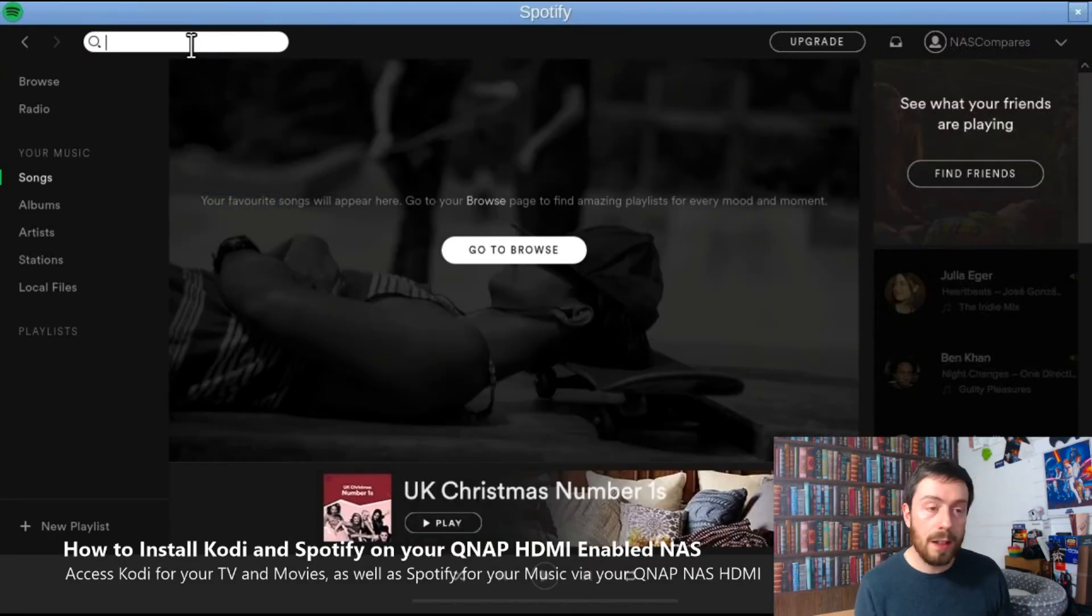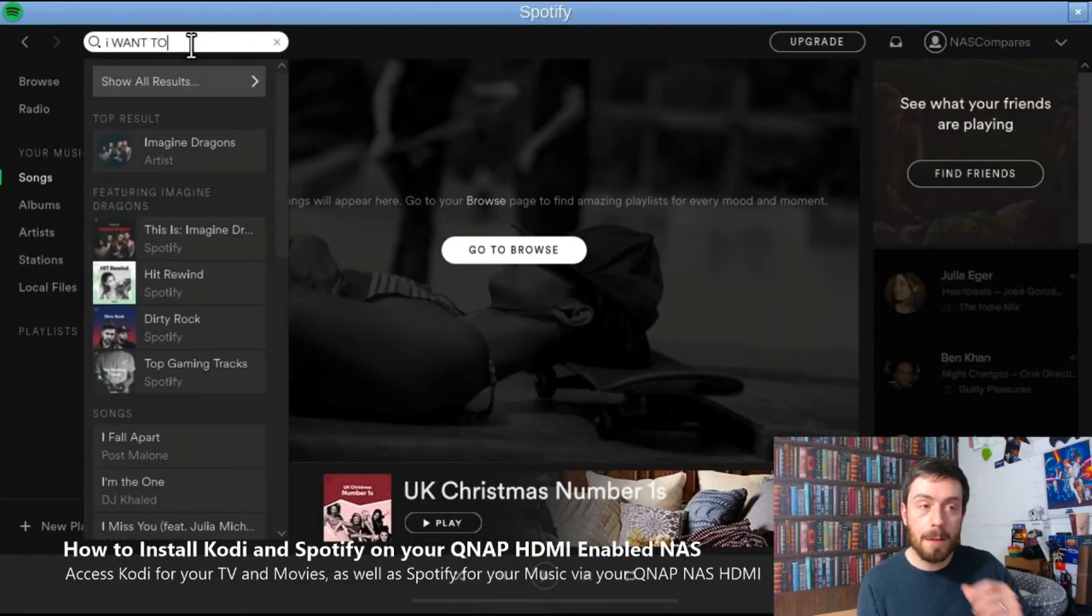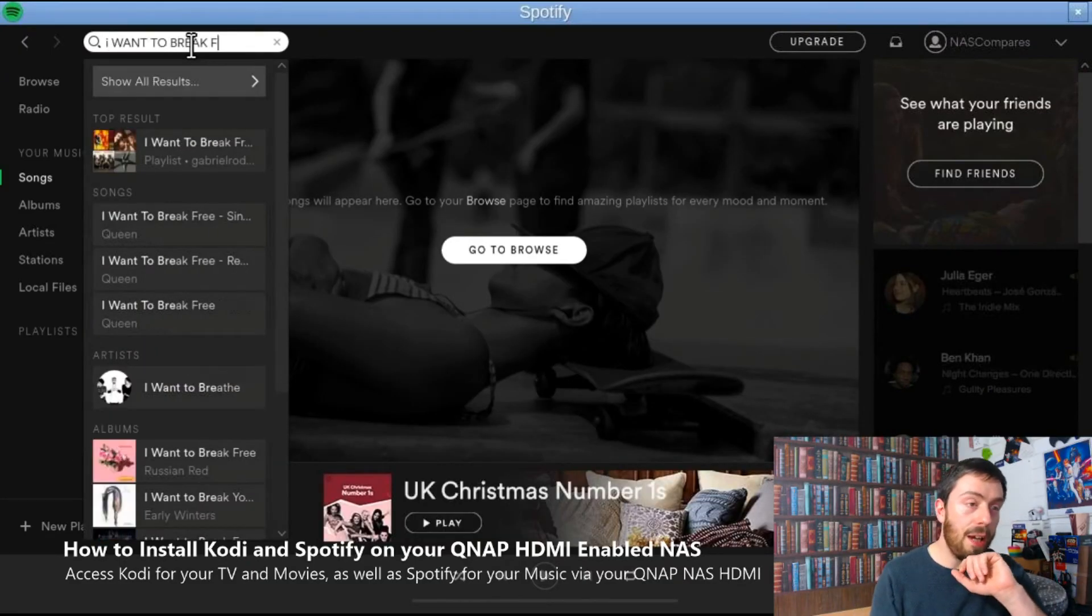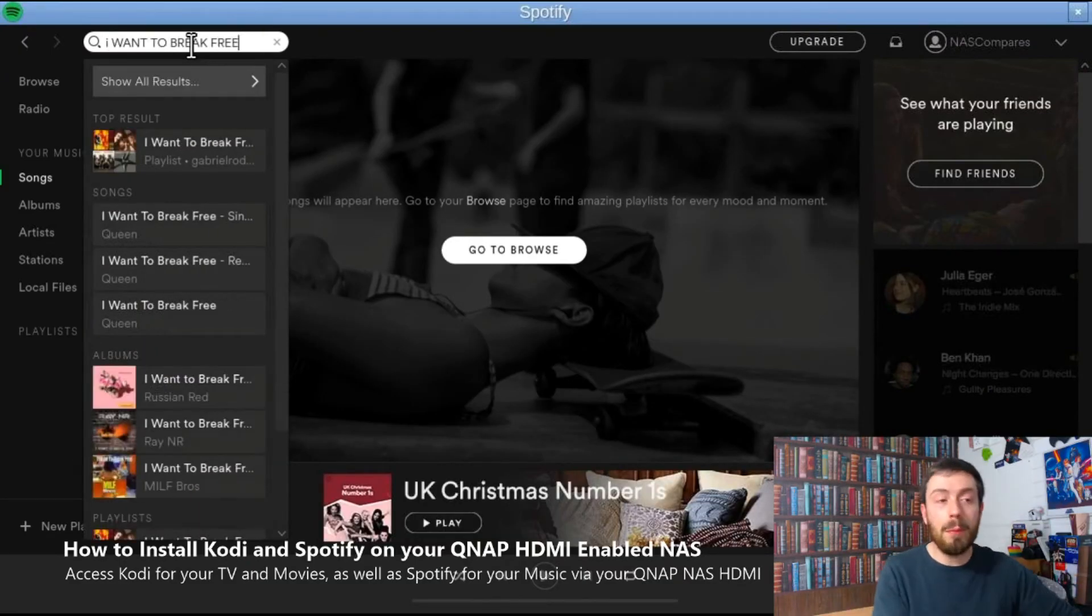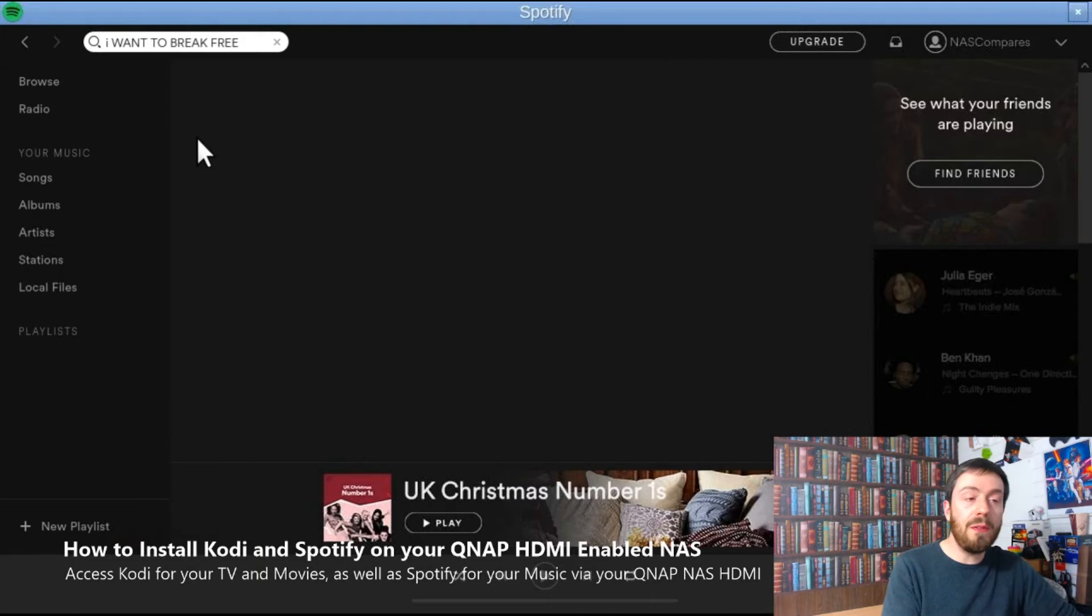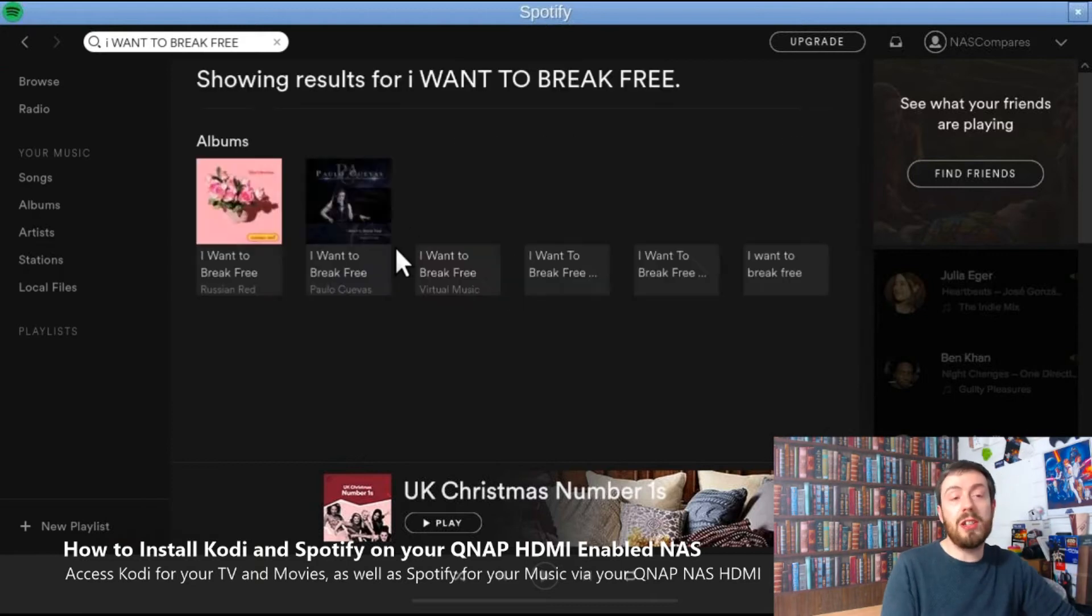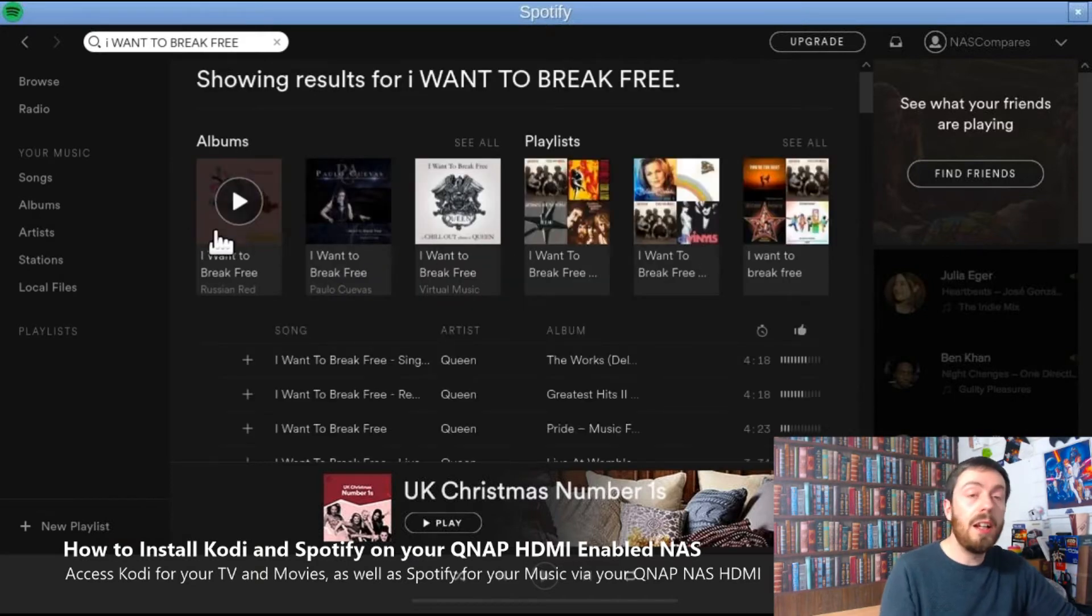Up there, what did I type in in the end? Let's have a look. Yeah, I want to Break Free by Queen. Let's face it, it's a solid 10.